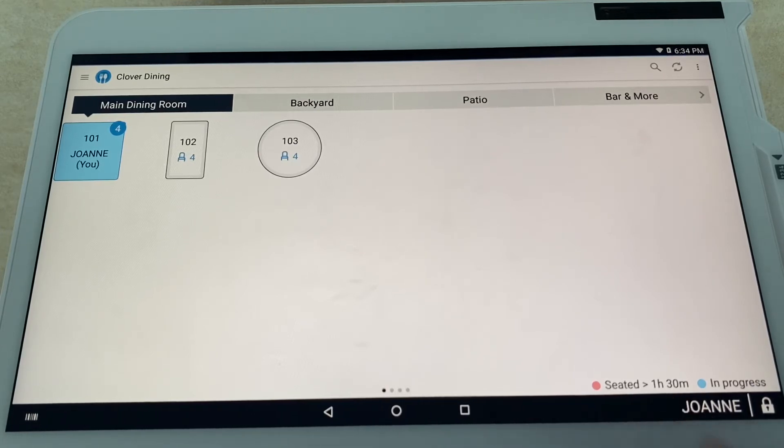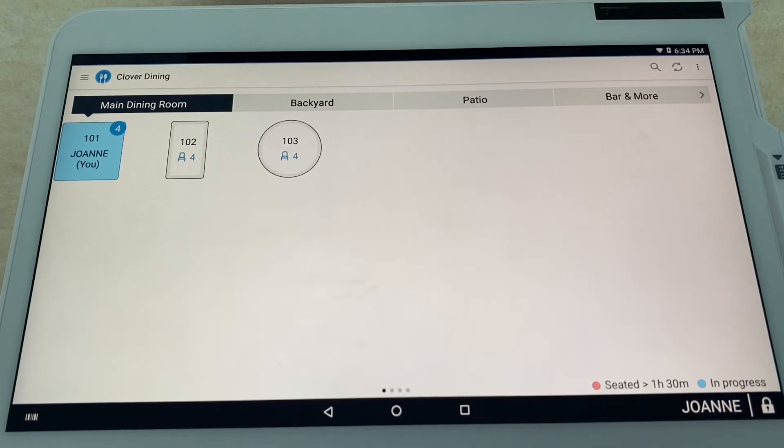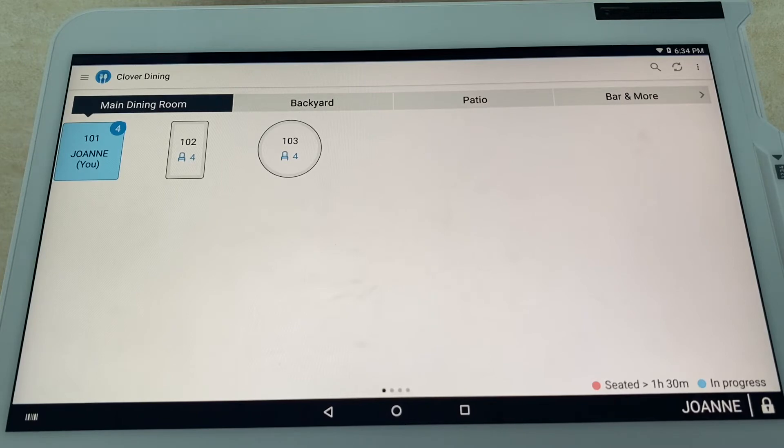This is important so you don't have any stragglers and you're able to turn those tables on a busy Friday night. Now let's say the customer finishes their meal—they enjoyed it of course—and now they want to pay. You're just going to go back and select that table.